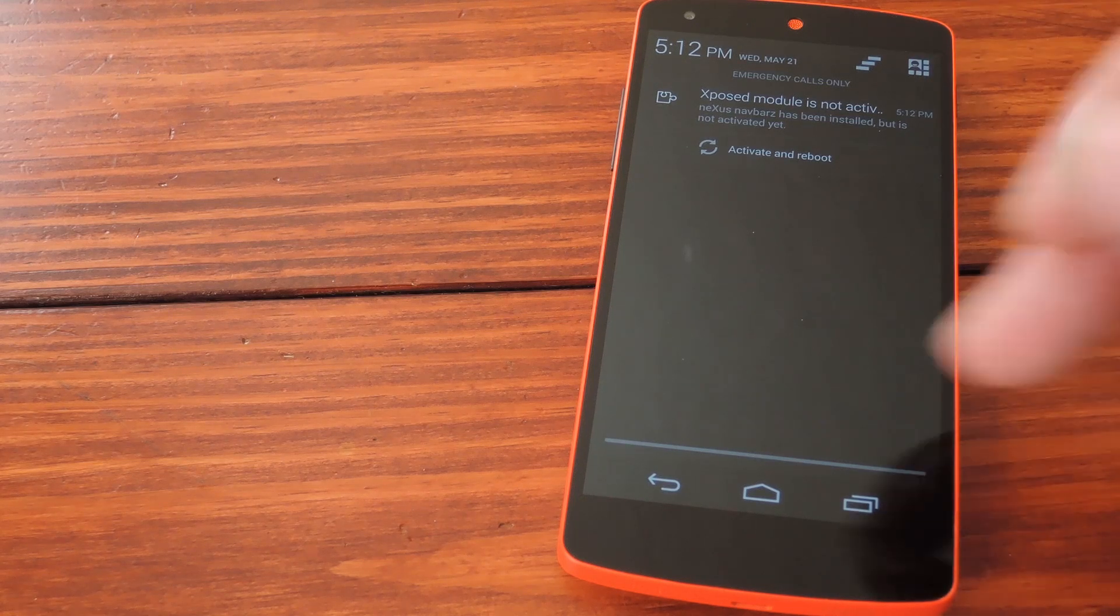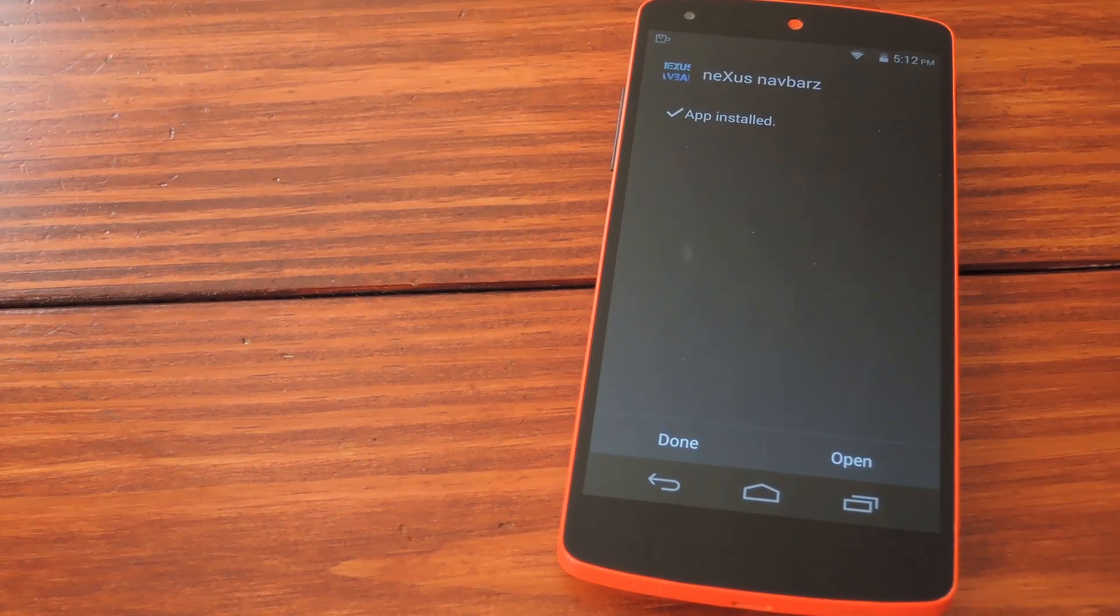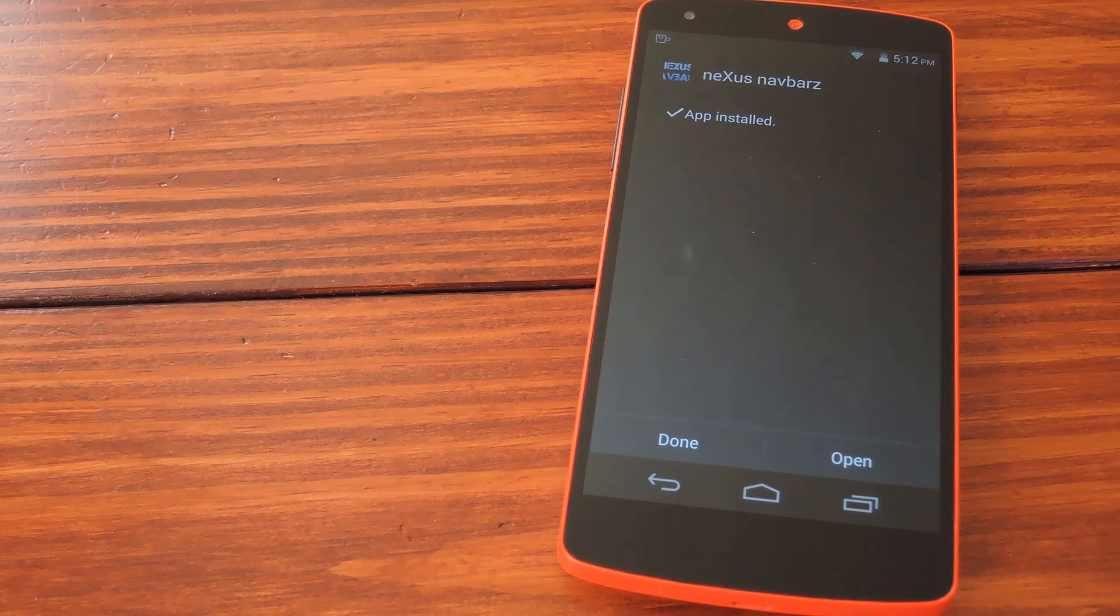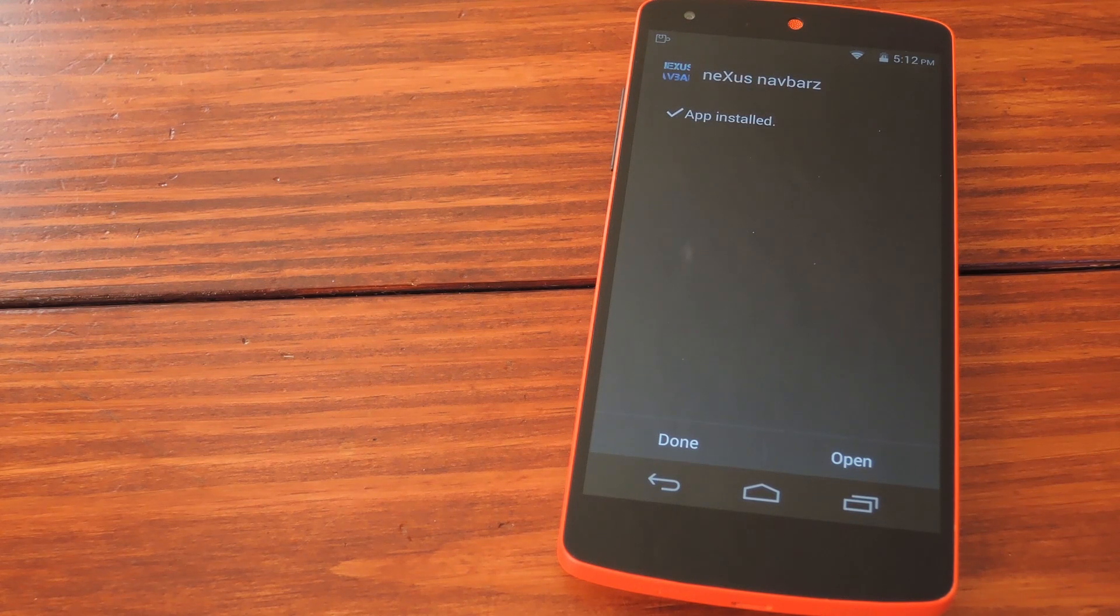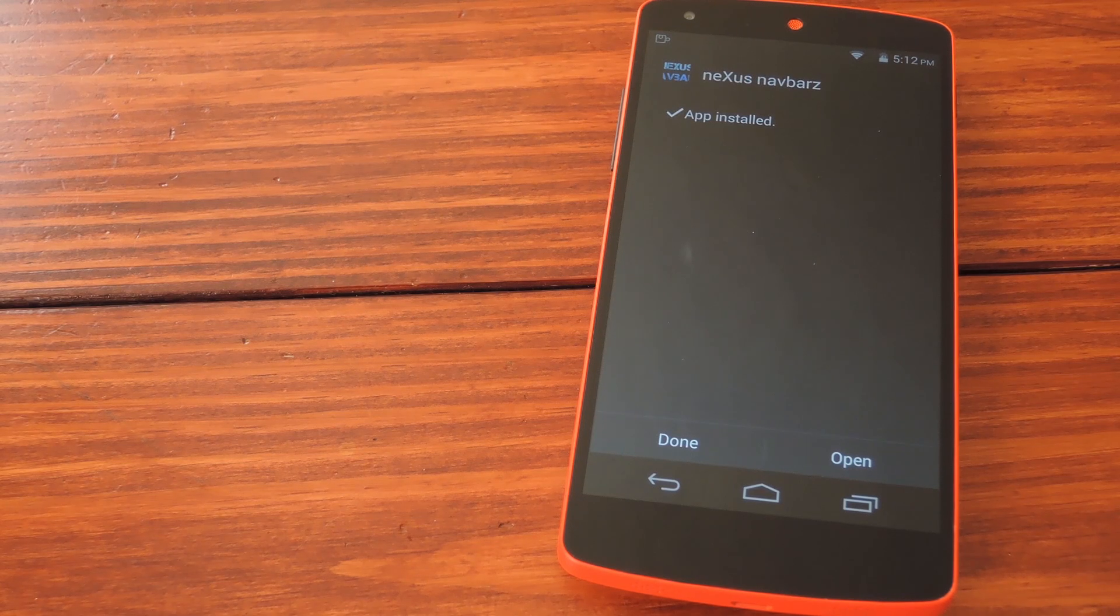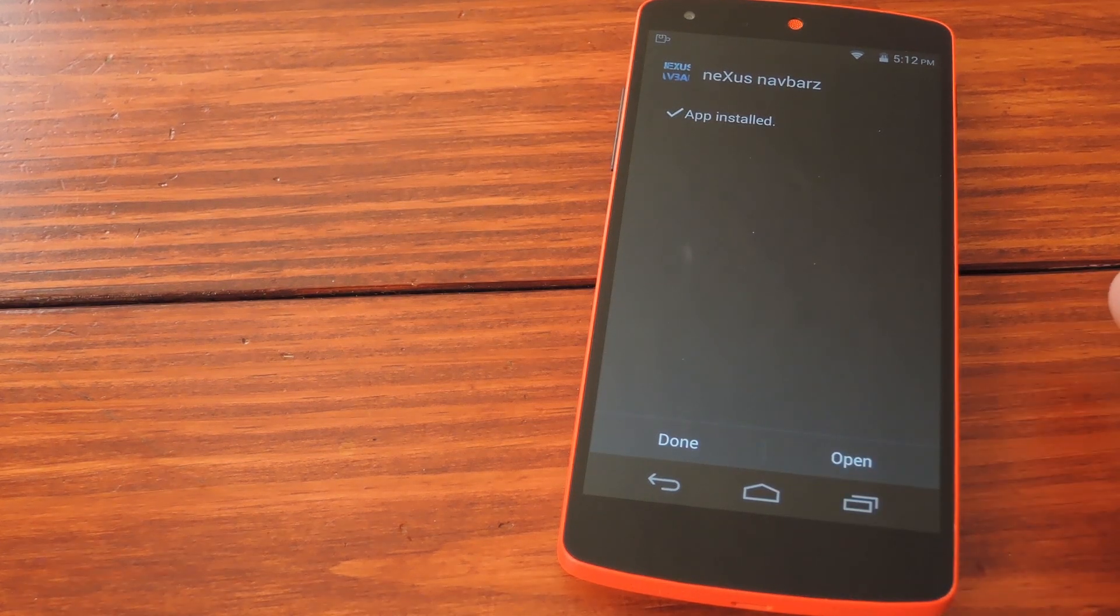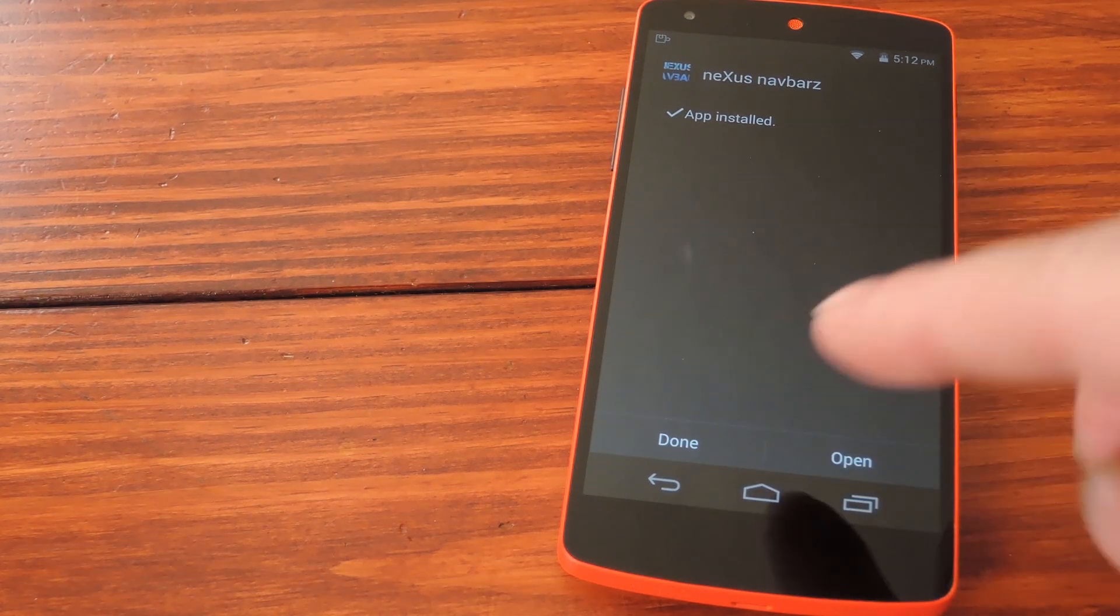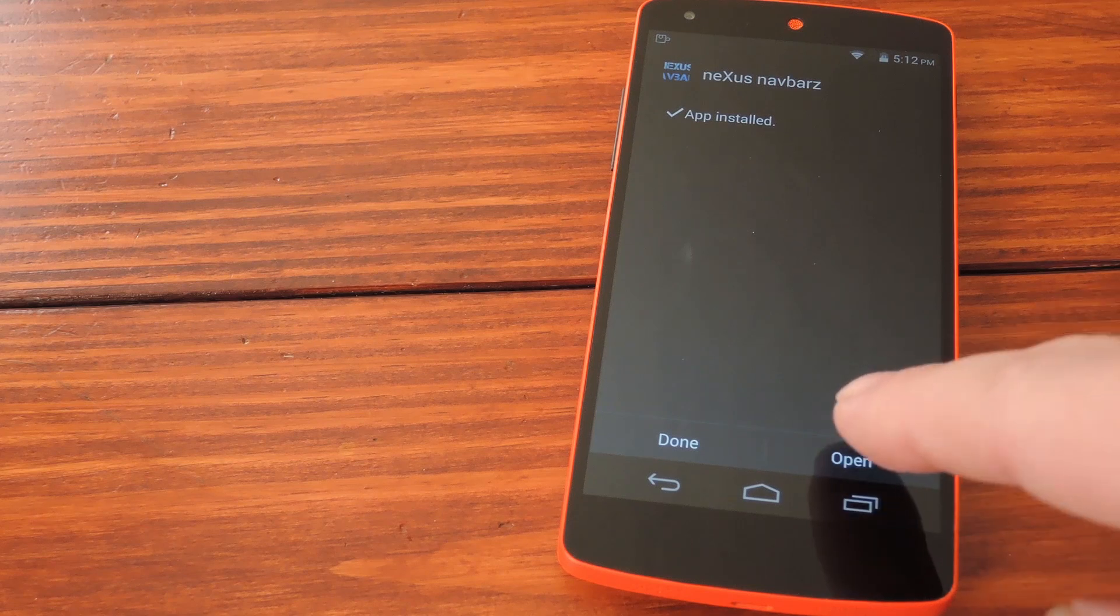Normally that would be the next step, but not today. Since this module makes changes to the system UI, your phone has to reboot after you change the navbar buttons. So instead of rebooting to make the module take effect, then rebooting again to make the theme take effect, we'll kill two birds with one stone.